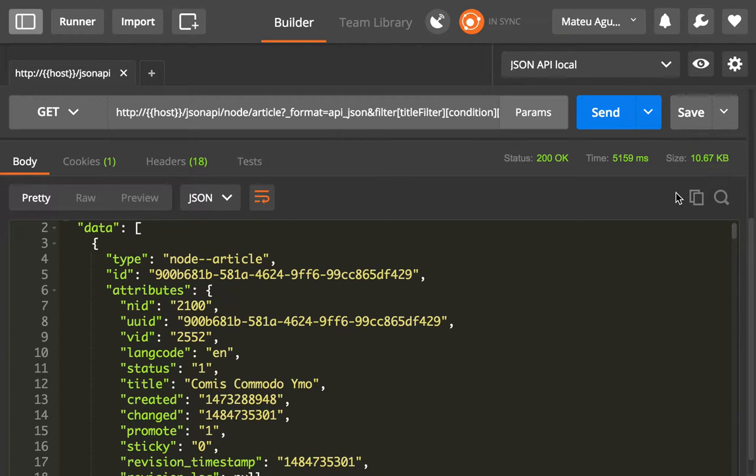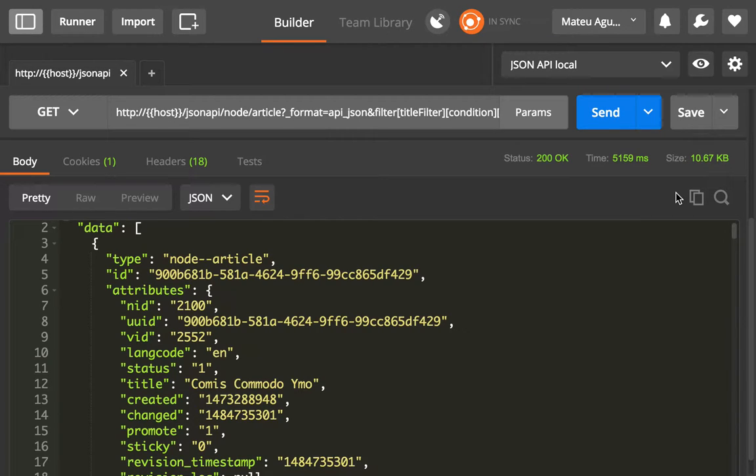One key feature of the JSON API module is that you should be able to get the information that you need in a single request and just the information that you need.